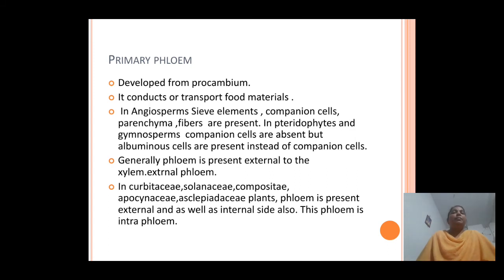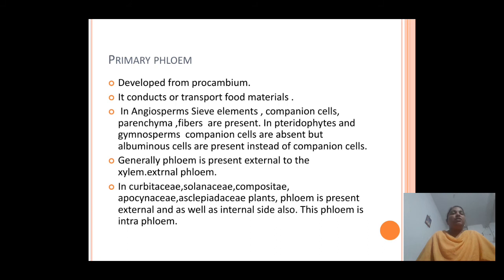Primary phloem is also developed from the procambium and majorly helps in the conduction or transport of food materials. In angiosperms, different phloem elements are found: sieve tube elements, companion cells, phloem parenchyma, and phloem fibers. Whereas in pteridophytes and gymnosperms, they lack companion cells — instead, albuminous cells are found, which store food materials such as starch.